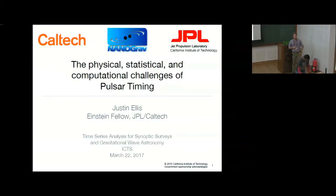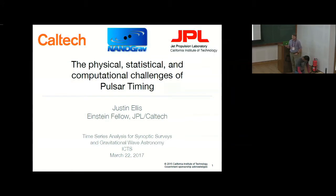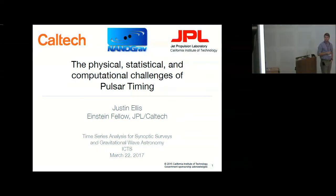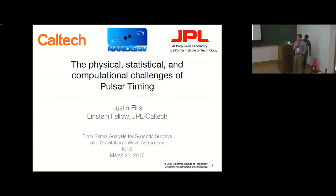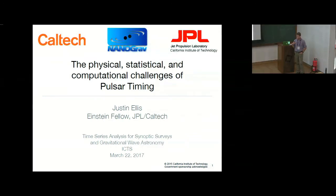So now for something mostly completely different. We've heard various references to pulsar timing throughout the week. I'm going to talk just a little bit about what pulsar timing is, briefly what we're trying to do with gravitational waves, and then go through some challenges that we have, some questions that I want to pose to the audience in general.